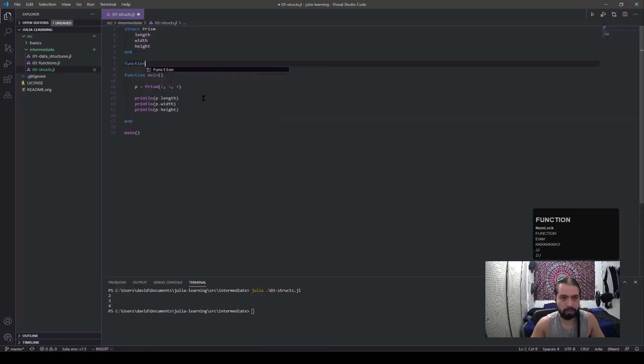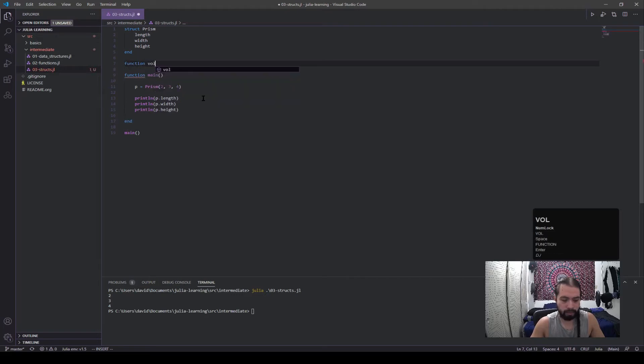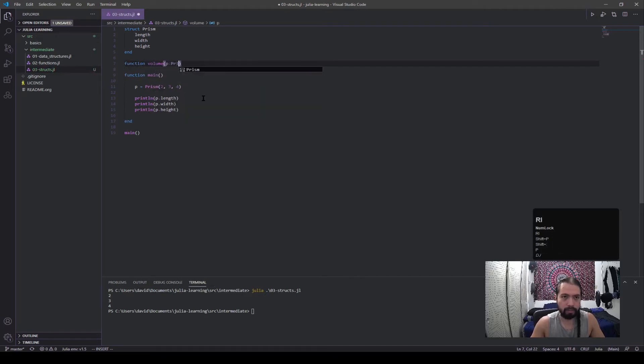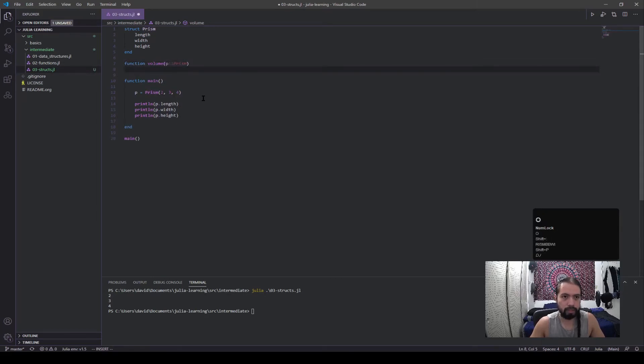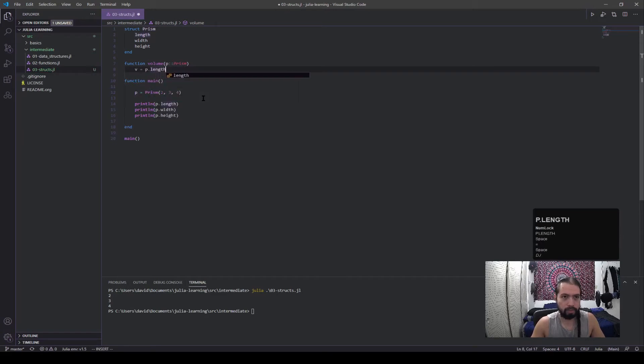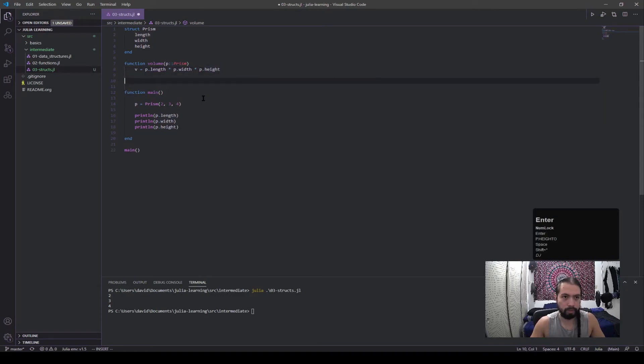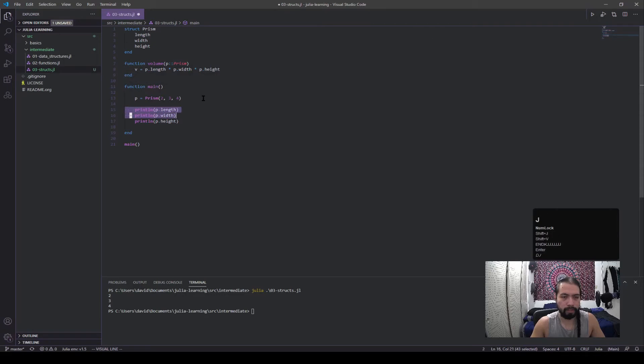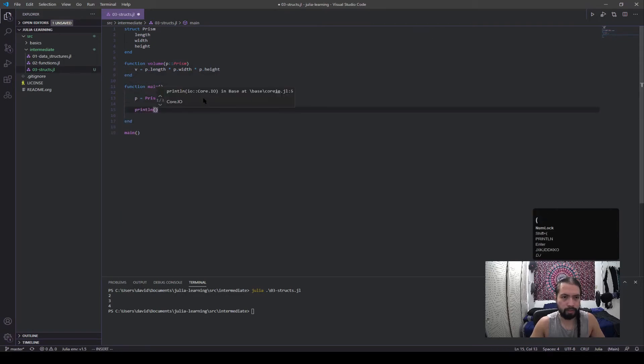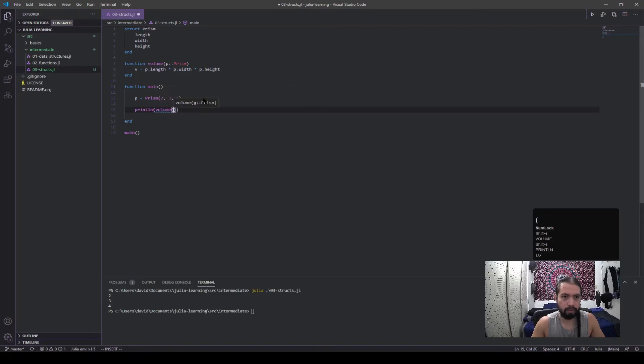So in here I just called the values. So let's say we want to actually use them now. I'll make a volume function and we're going to pass the prism. Let's do that. And it'll be v equals p.length times p.width times p.height.